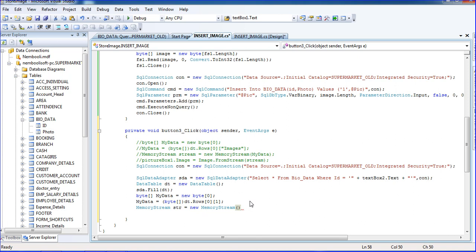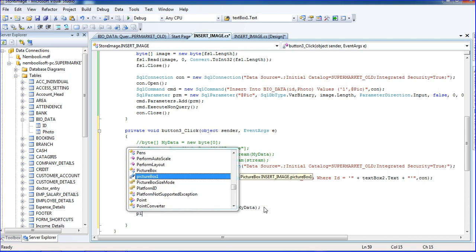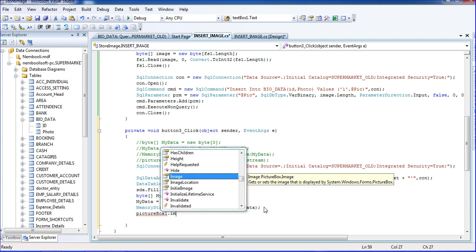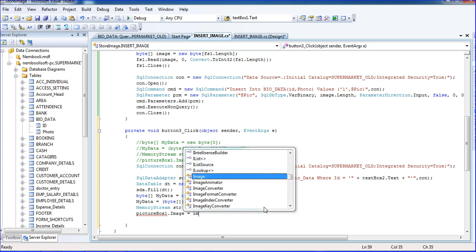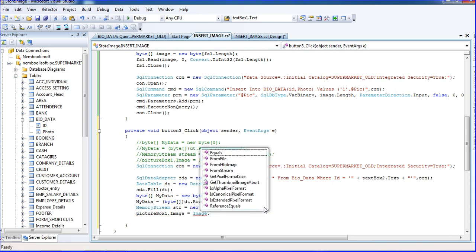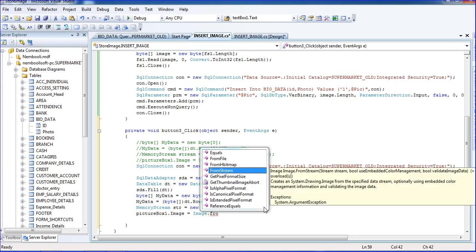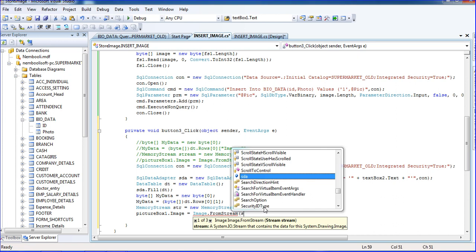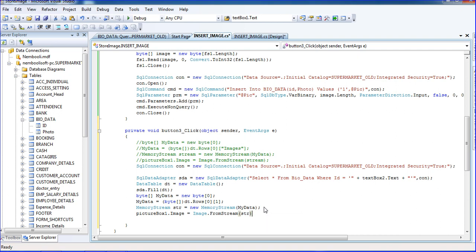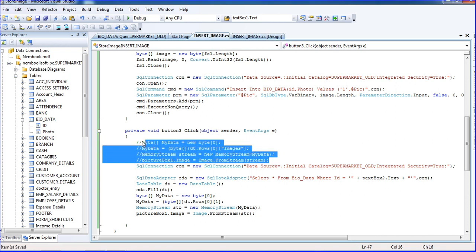Using the MemoryStream, I'm reading the image value, then passing it to the PictureBox: `pictureBox1.Image = Image.FromStream(str)`. I think those steps are now done.